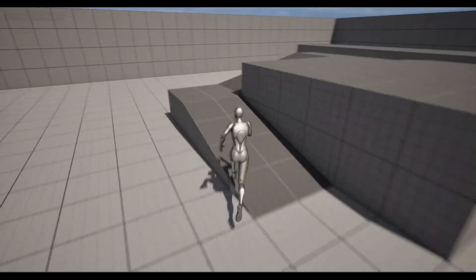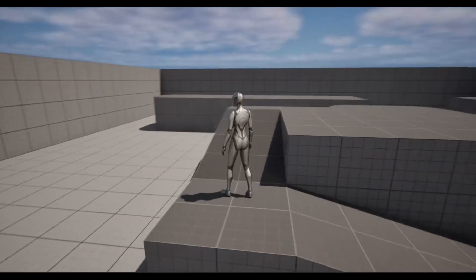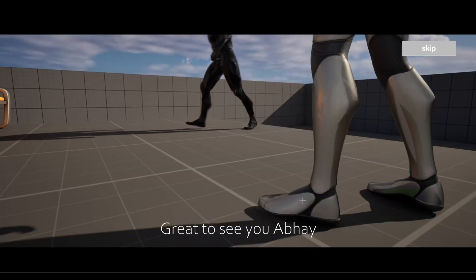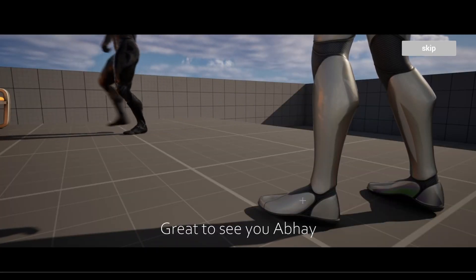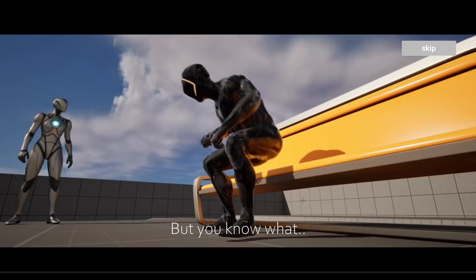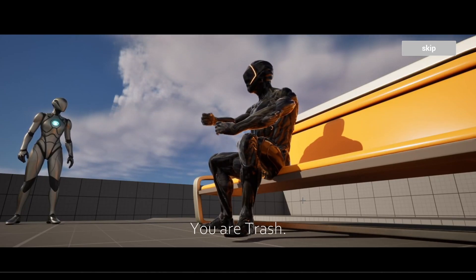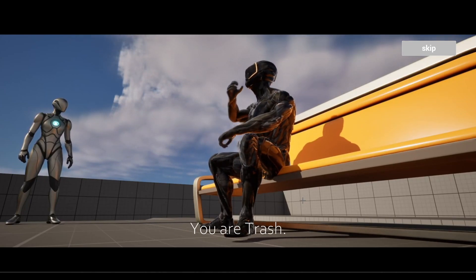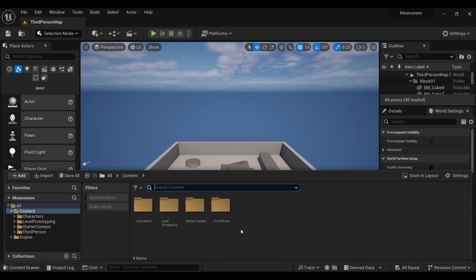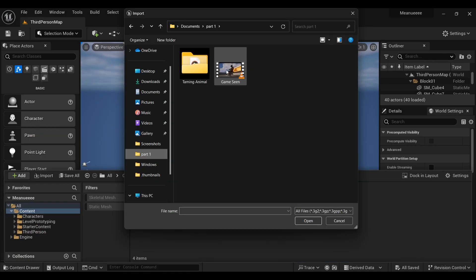Hello everyone. In this tutorial you will learn how to play a video after reaching a particular location in Unreal Engine, like GTA-type games. You can use this type of thing in your story mode game or for introducing your level. So let's get started.